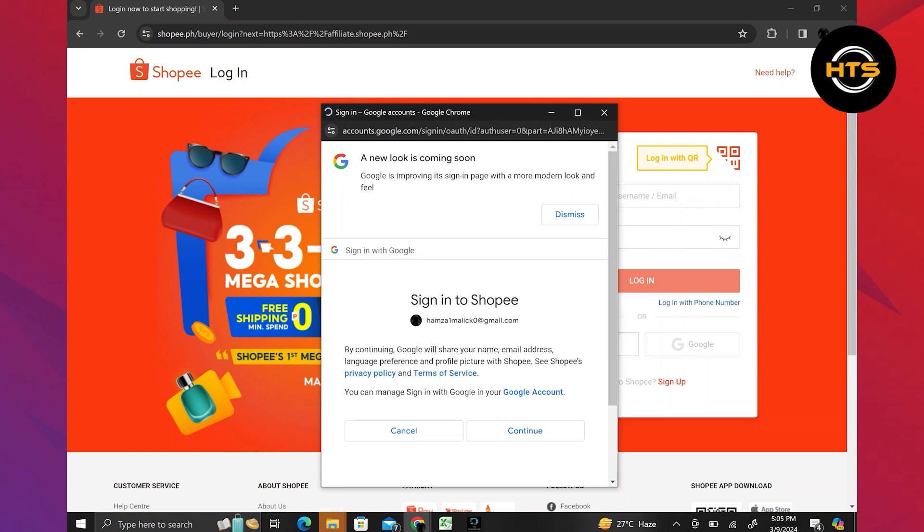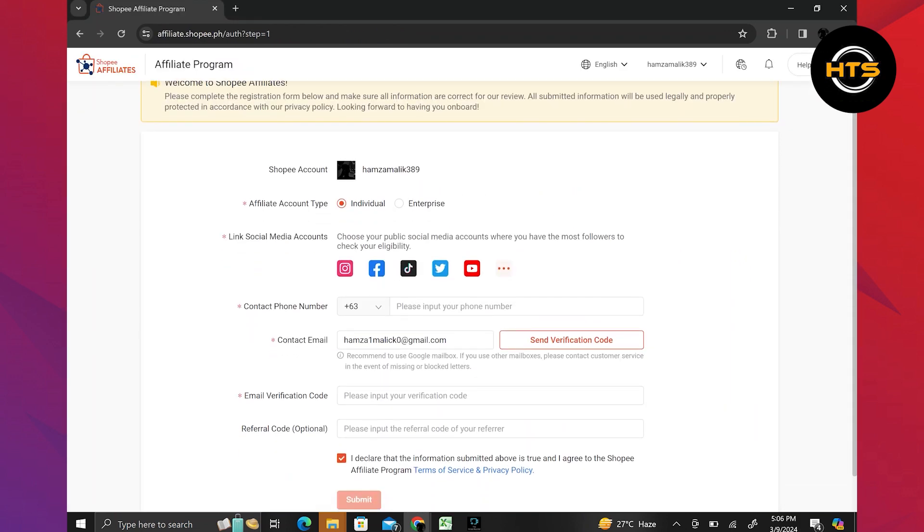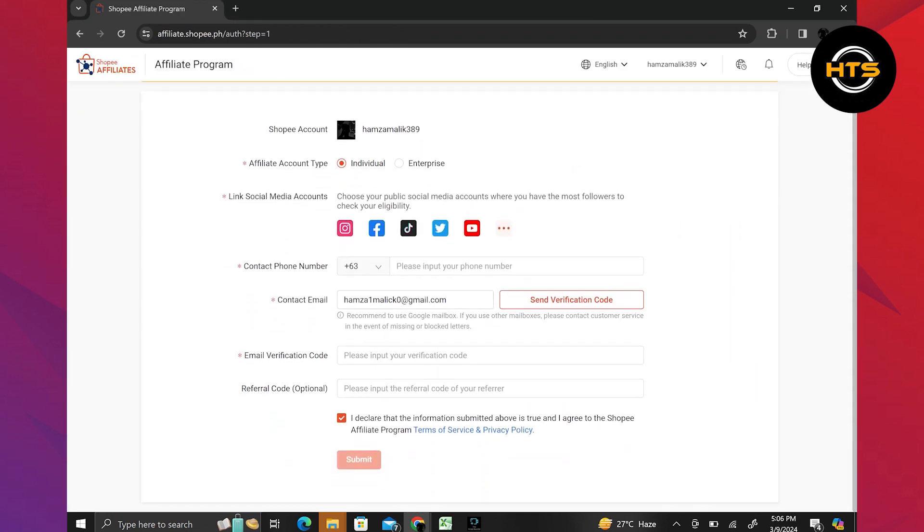Once you've selected your preferred account, fill in the necessary information such as your affiliate account type, social media accounts, linked contact number, contact email, and verification code. You have the option to add a referral code, but it is not required.